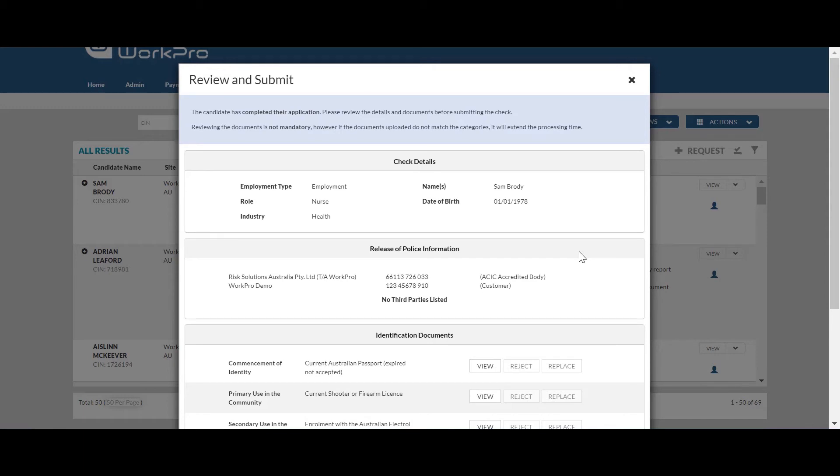WorkPro's team will be responsible for opening up that check, checking the application form, checking the identity documents and checking that the signature matches the identity document along with the selfie and the government photo issued ID. Once our team has checked and vetted that information, it will be automatically processed into the national criminal database.